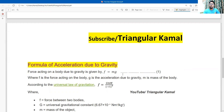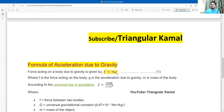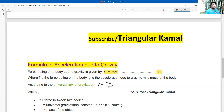In a calculative way, we will try to prove it. The formula of acceleration due to gravity: the force acting on a body due to gravity is f = mg, where f is the force, m is the mass of the particle, and g is the acceleration due to gravity. This is equation number one.